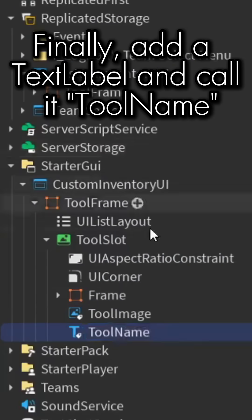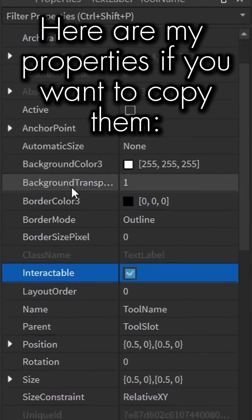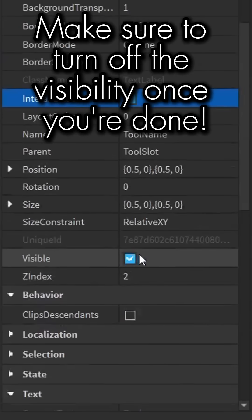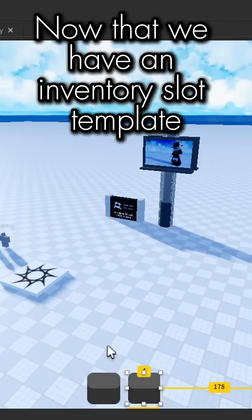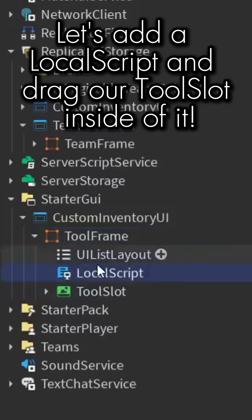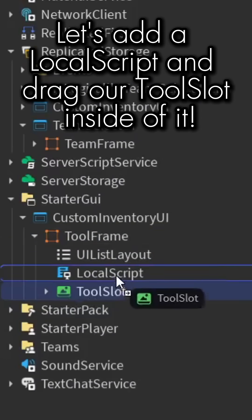Here are my properties if you want to copy them. Make sure to turn off the visibility once you're done. Now that we have an inventory slot template, let's add a local script and drag our ToolSlot inside of it.